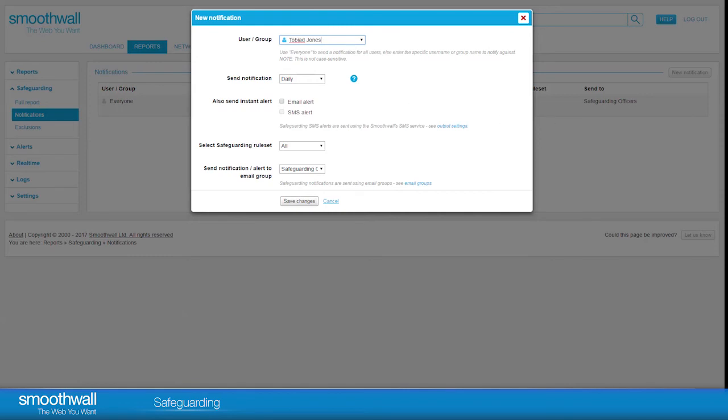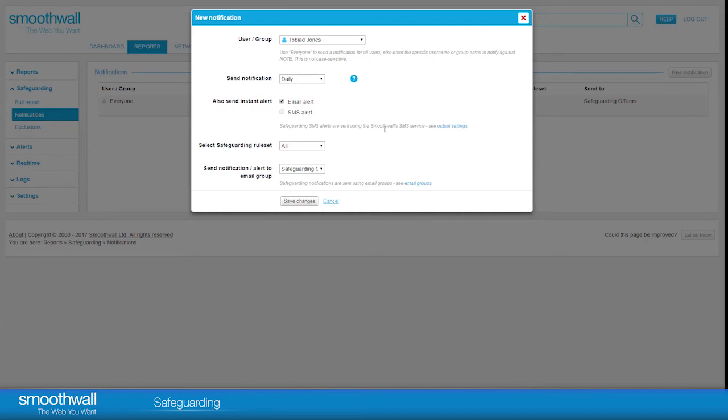You can choose a full daily report, or a weekly or monthly summary report via email. There is also an option to set up instant alerts, which will notify designated people immediately by email or SMS of any danger-level breaches that match the setup criteria.